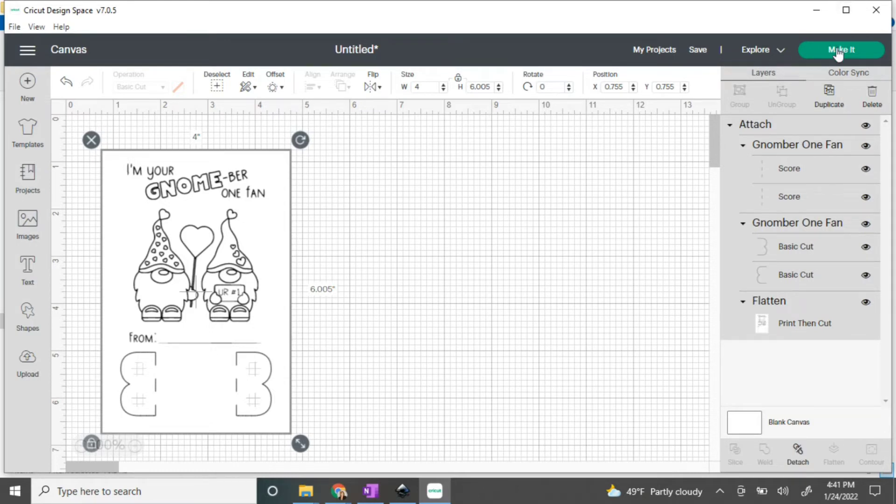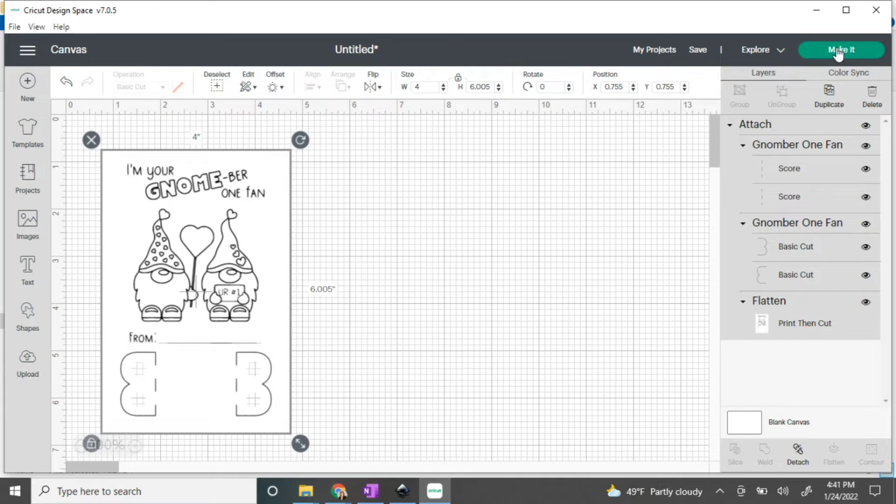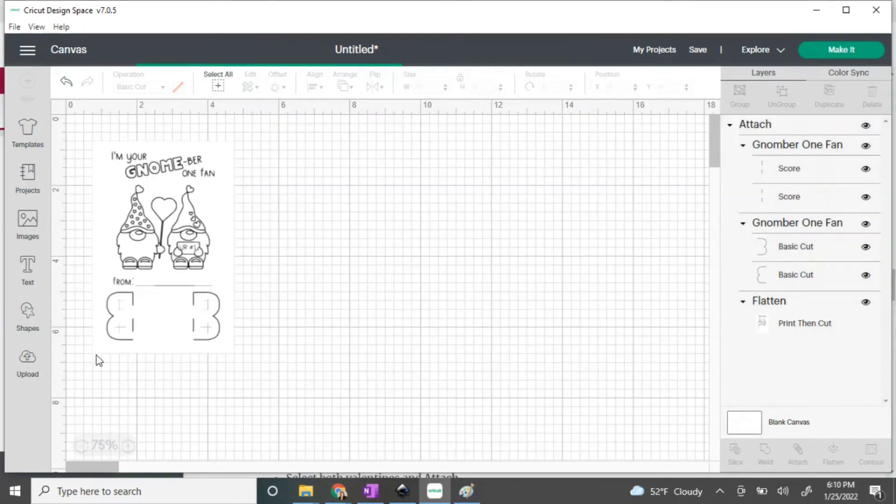If, however, you have a bunch of these to do for a class, I'm going to show you how to put two into the mat so that you can make the most of your materials. In order to do that, we have to start off by creating a space that is the same size as Cricut's print then cut.